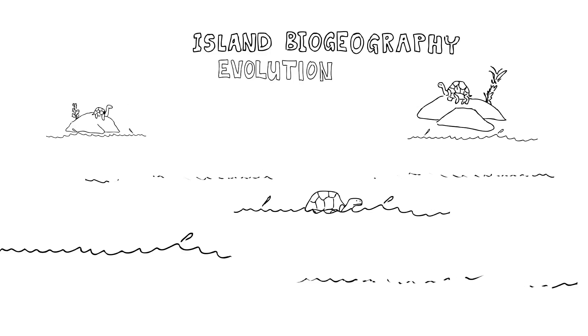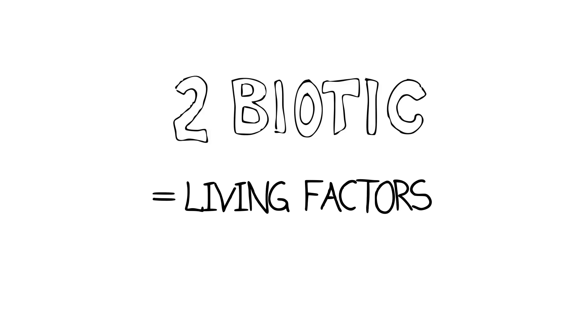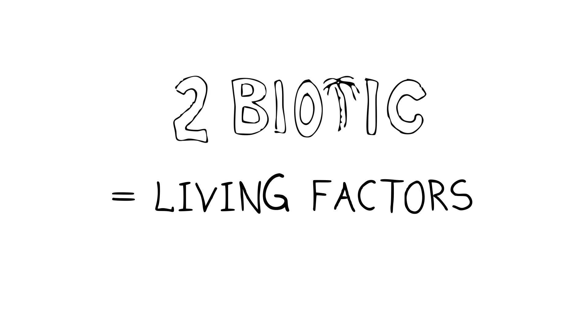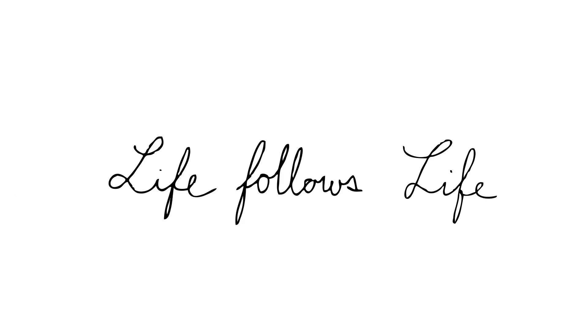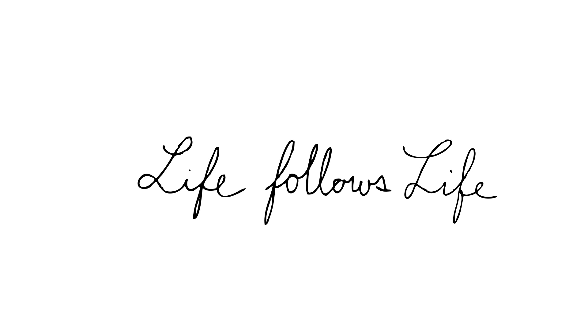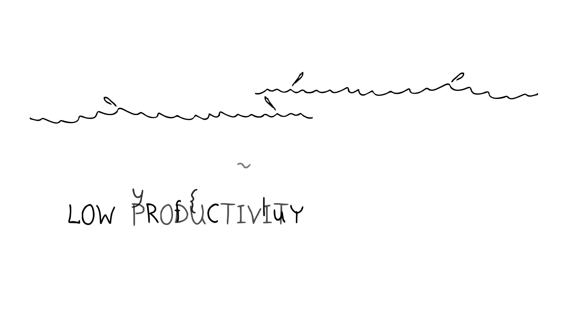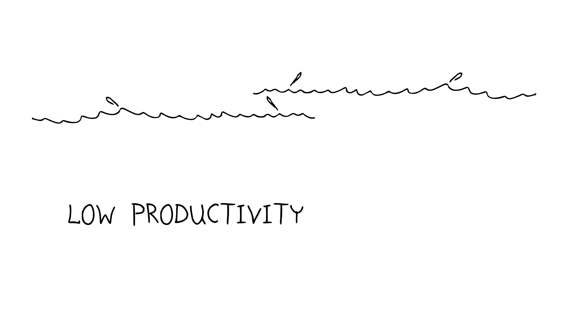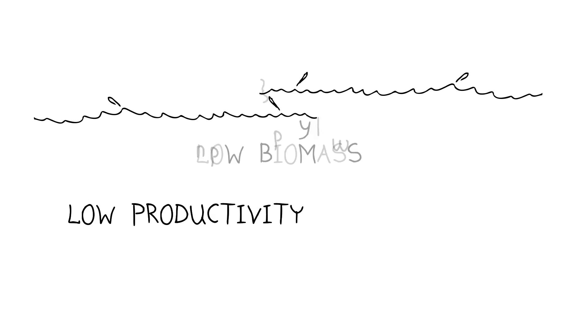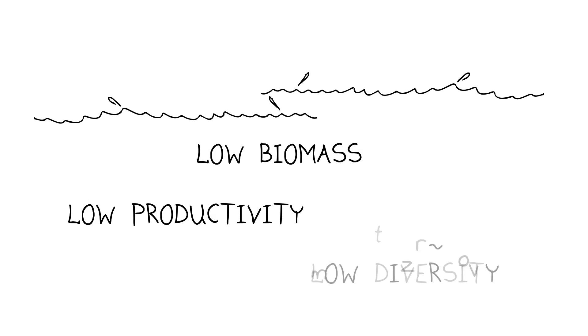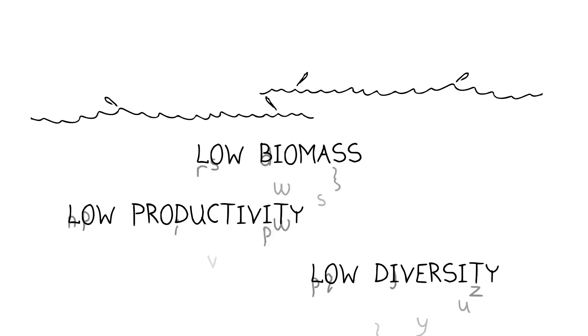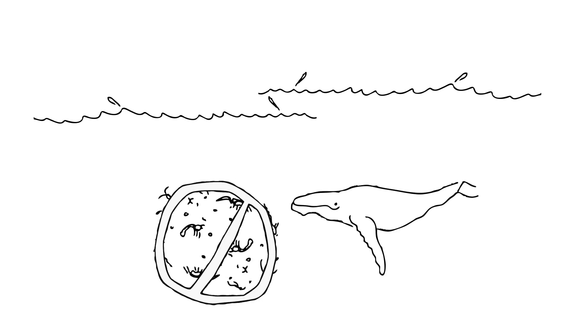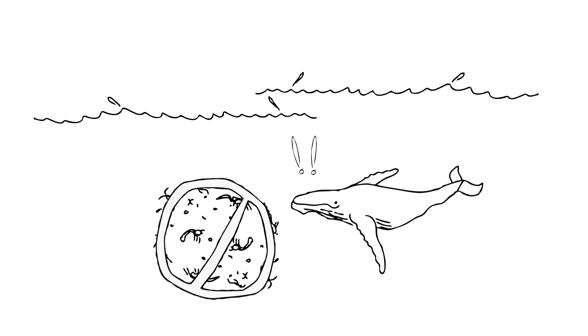Let's talk now very briefly about how biotic factors, living factors, influence the distribution of other life. Here's an example. There are places in the ocean that are essentially deserts where there's low productivity, low biomass, low biodiversity, without high species richness or large populations of plankton. Things like whales are going to have a hard time.